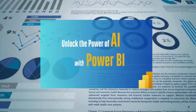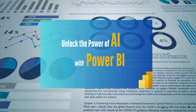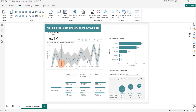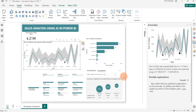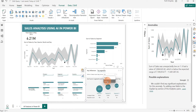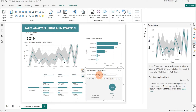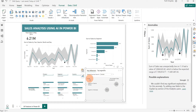Imagine if your data can predict trends, uncover hidden insights, and recommend solutions without you having to lift a finger. Welcome back everyone. In this video I'm going to show you how to use Power BI's AI features to accelerate your data analysis and how to use these tools effectively.